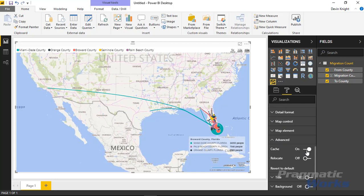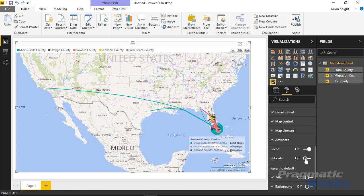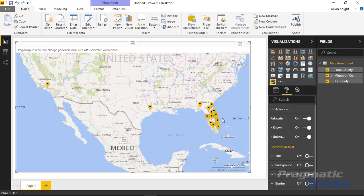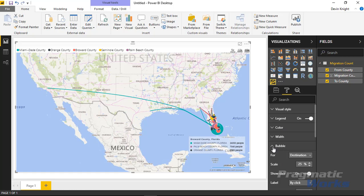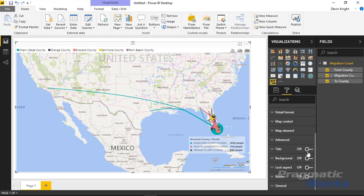Under the advanced section you can turn on or off caching, which is on by default so that the next time you open the report it has already cached the geocoding results sent to Bing. You can also turn on the relocate option, which shows all the different points so you can drag and reposition a point — like Harris County — if desired. You can also turn on or off a title, change the background color, and all the traditional elements from other custom visuals appear at the bottom as well.